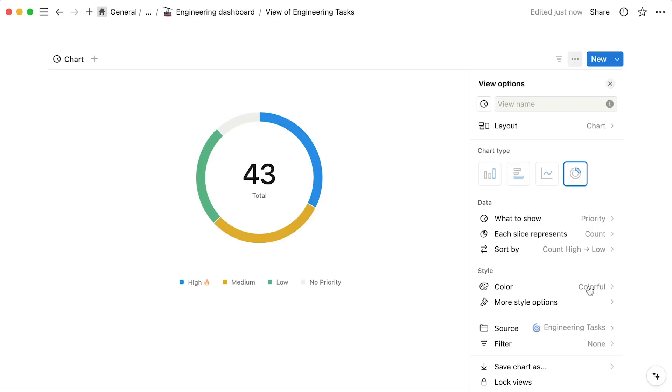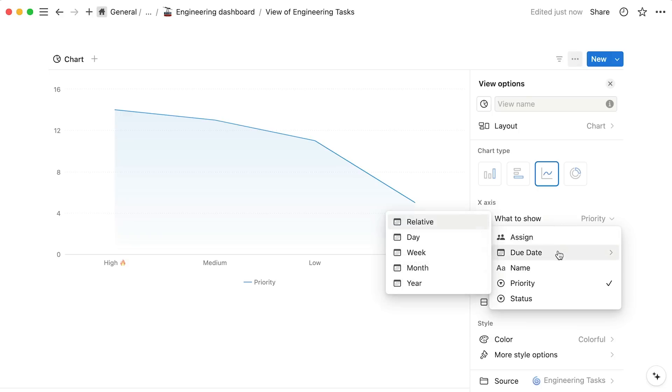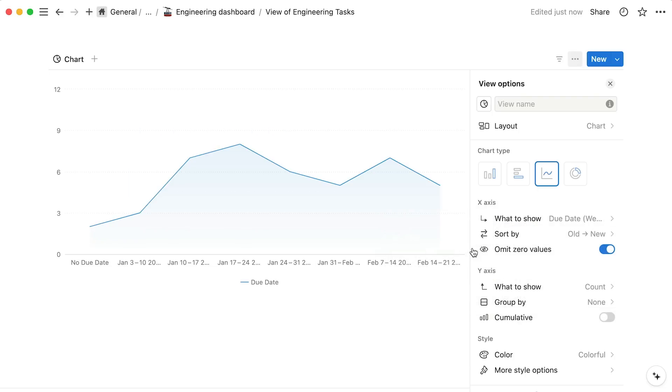Line charts are best for viewing database items over time, like the number of tasks due on any given day. For line charts, you'll see an additional group by option that lets you add additional lines.